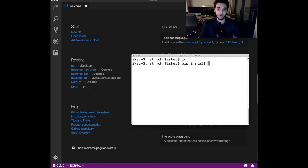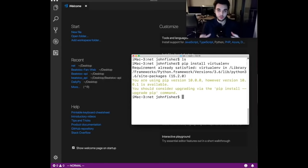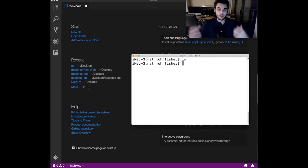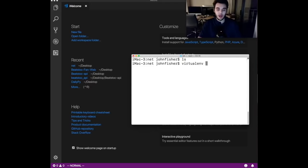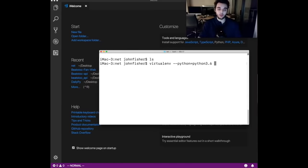Assuming you have Python installed on your computer, you're going to have pip, which is the Python package manager. We're going to say 'pip install virtualenv'. Virtualenv is a package that will allow us to create an environment where we can keep the specific versions of the Python packages we're using for this project separate from the Python installed on our computer. We do this so we can keep track of those packages. Once virtualenv is installed, we're going to say 'virtualenv --python=python3.6 myenv'.